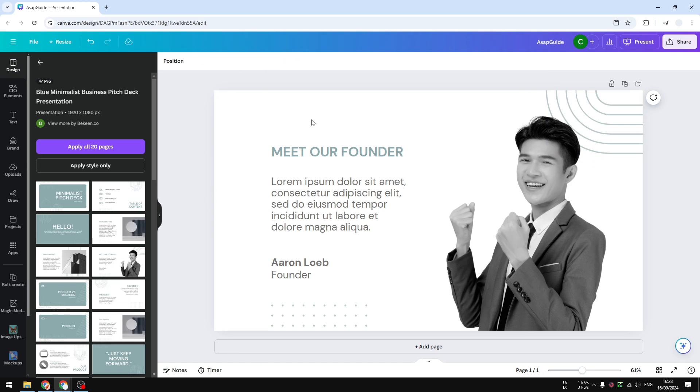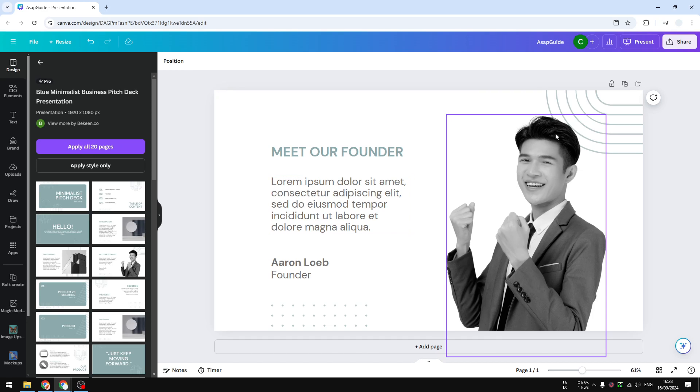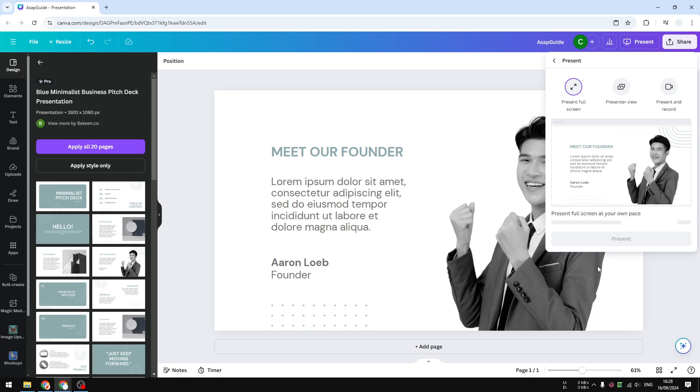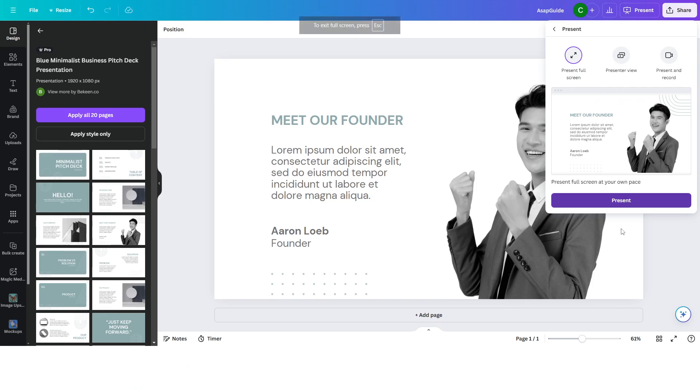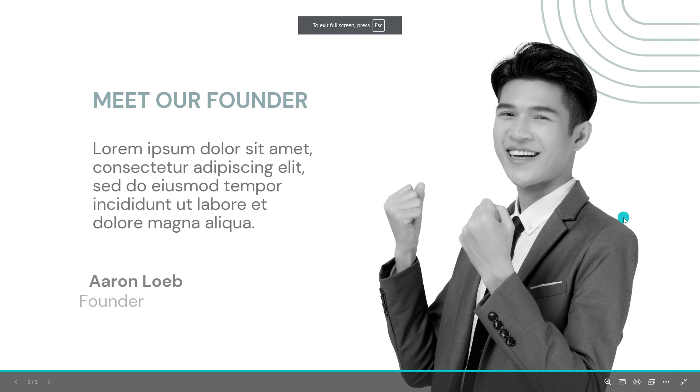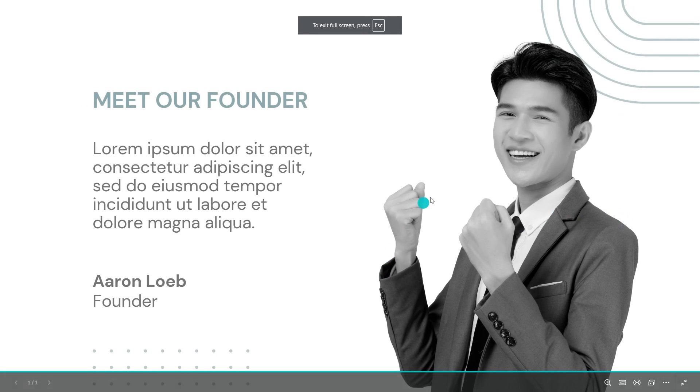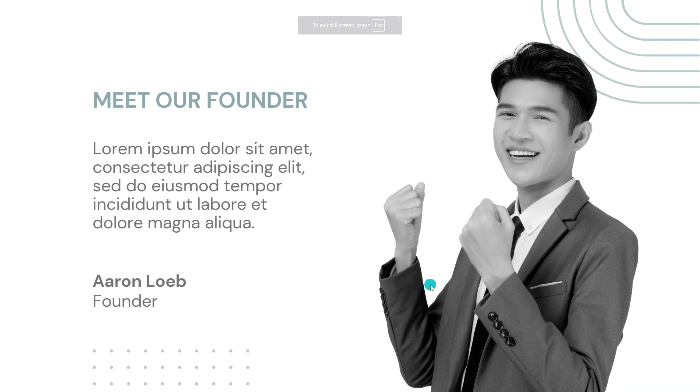Now pretty much every object in this slide has its own animation. When you run the presentation and click Present, you see that's what's going to happen. I think that looks pretty cool.